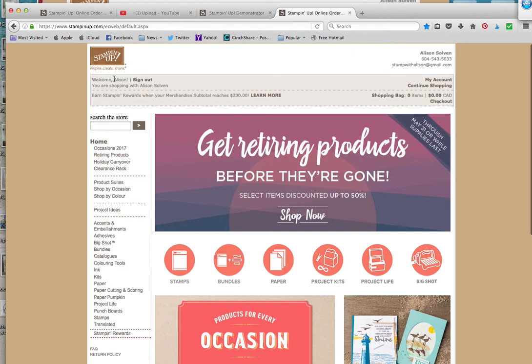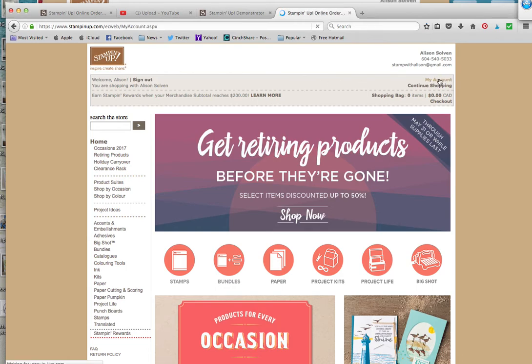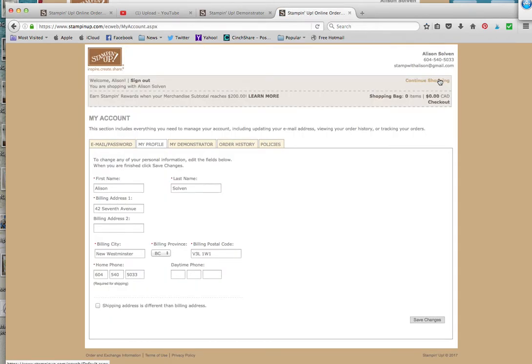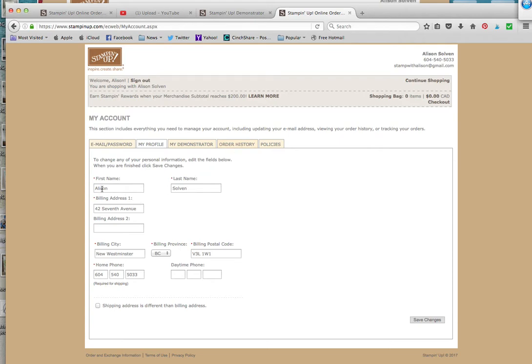You'll see where it says welcome and your name up here. You're going to go all the way over to My Account and click on that. You're going to see your email, password, my profile, who your demonstrator is, and what you've ordered if you want to see what kind of things you've ordered.